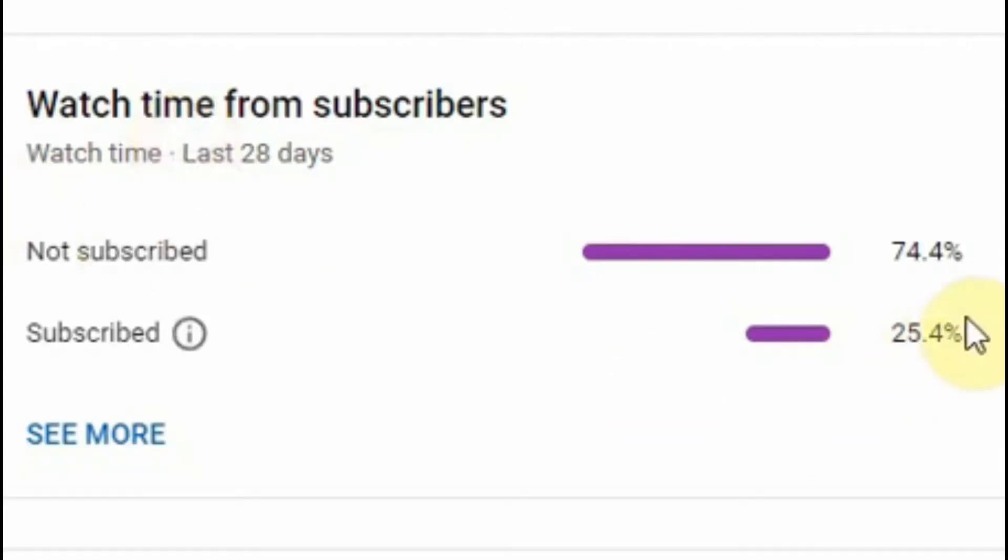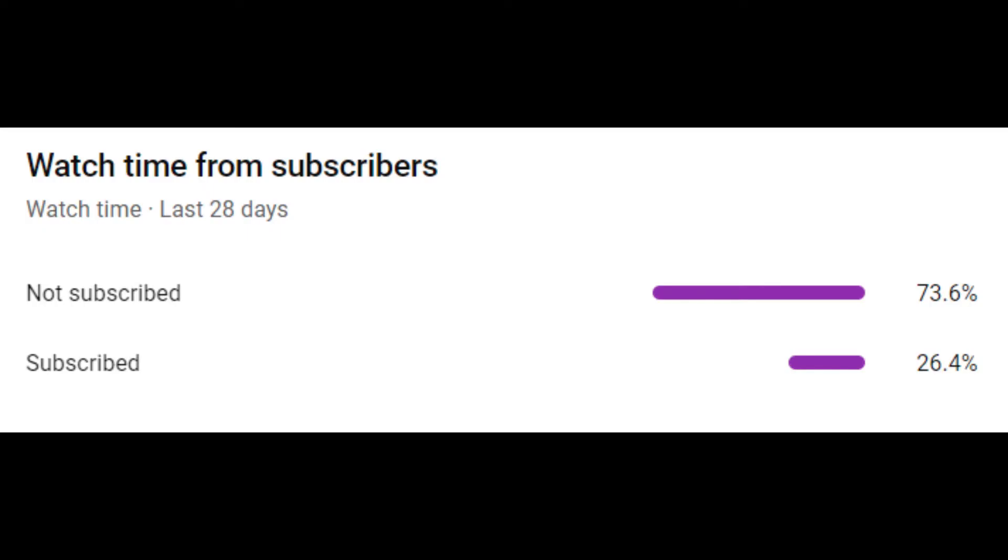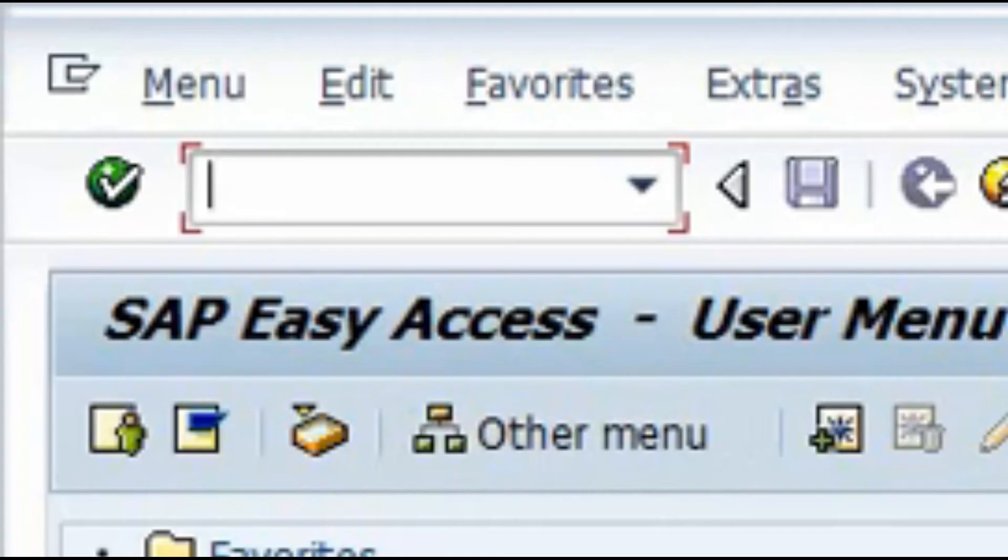Please check this data where it shows that 74% of my viewers are deriving value from the videos but they are not subscribed. So I appeal to all the viewers to like, share and subscribe to my channel and please hit the bell icon so that you do not miss any notification.